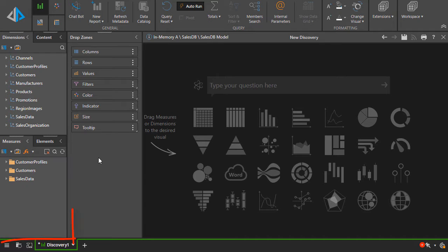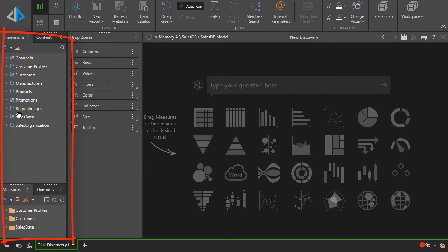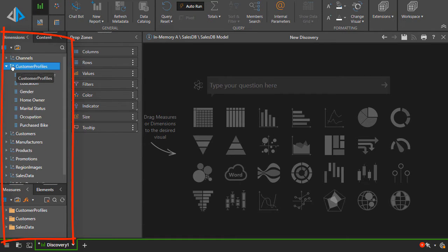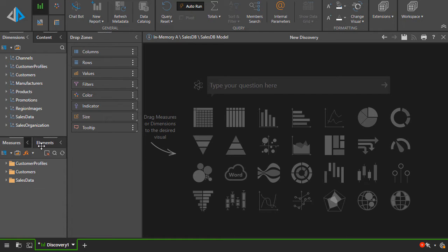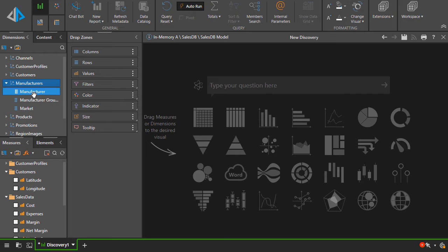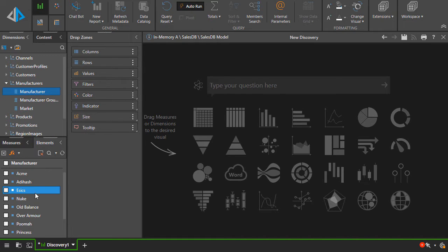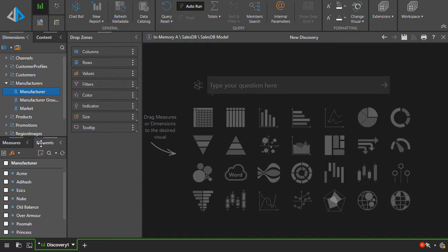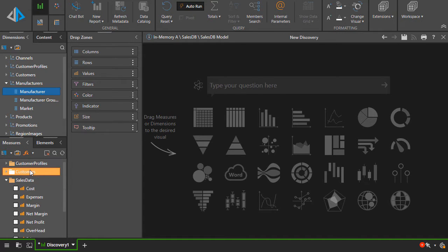The metadata of your data model are stored in tree structures shown here. The trees allow you to navigate hierarchies, measures and members. Right-click on a hierarchy to see its member elements. In this tree you can see the data model's measures or metric values.